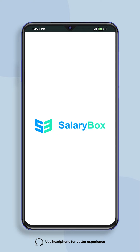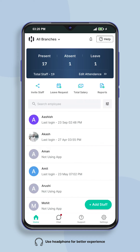Hello, welcome to Salarybox app. Today we will learn how you can track the location of your employee in Salarybox in a few minutes.